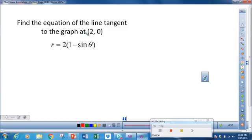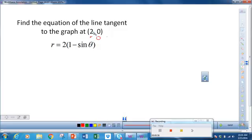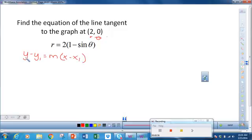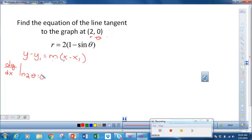Now let's write an equation of a tangent line. This is a polar coordinate — this is r and θ. When I put in 0 for θ I get r = 2, so this is an r value and a θ value. Now recall, to write the equation of the line I need y minus y1 equals m times x minus x1, so I need m, y, and x. Let's start by finding m, which is the derivative dy/dx when r is equal to 2 and θ is equal to 0.